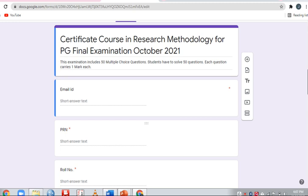The exam follows an MCQ pattern. There are 15 MCQ questions in total. Each question will have 4 answer options, and you need to select the correct answer from those options.